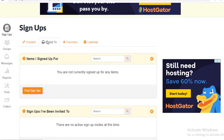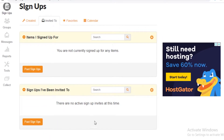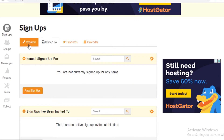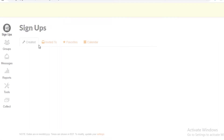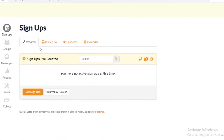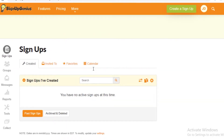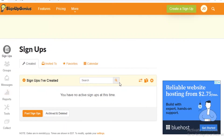Over here you have 'Invited To', so if there are signups you've signed up for or any signups you've been invited to, they'll appear here. Just to the left of that you can see 'Created', where you'll create your own signups and view all your previous signups.